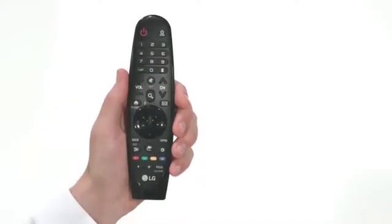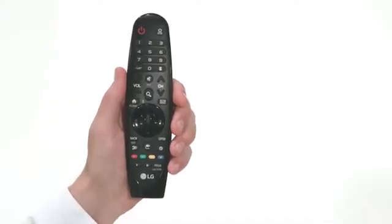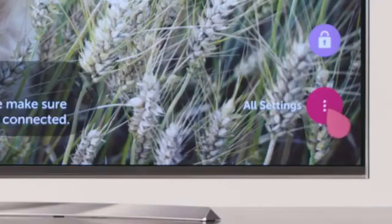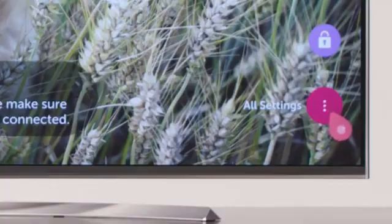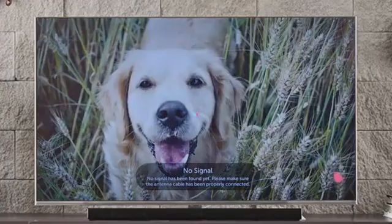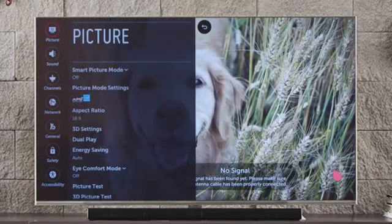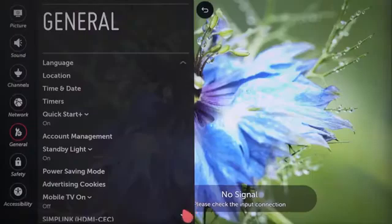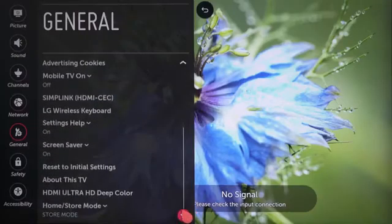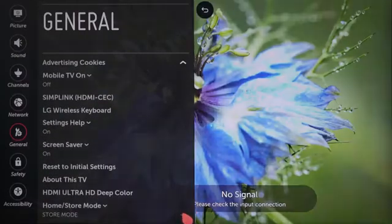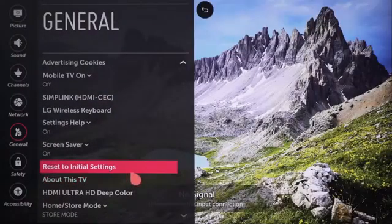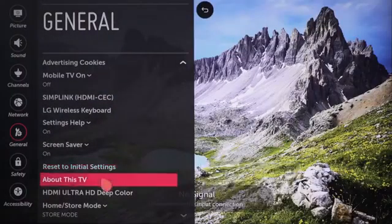Press the Settings button. Then point and click on the All Settings icon down to the bottom right. Down on the left, you'll see General. Click on that. Scroll down almost to the bottom of the General menu and click on About This TV.